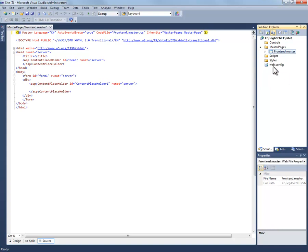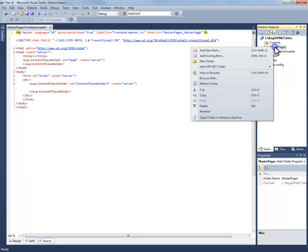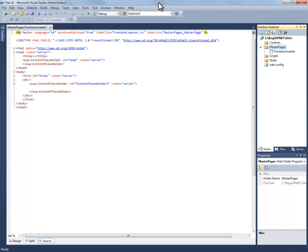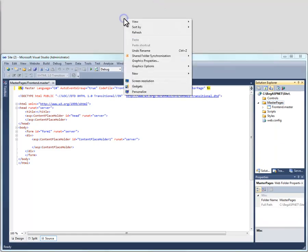You can also bring files from outside of Visual Studio. And you can do that by again right clicking and adding an existing item, going out and browsing for that item. And you can also drag and drop.